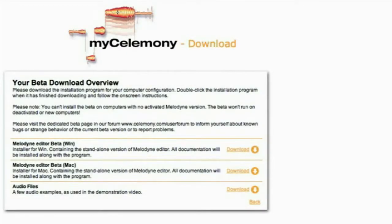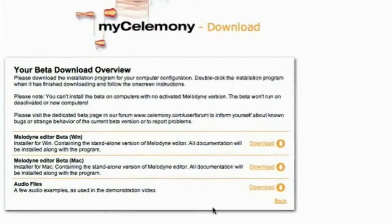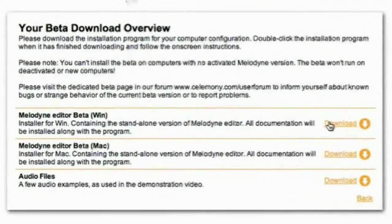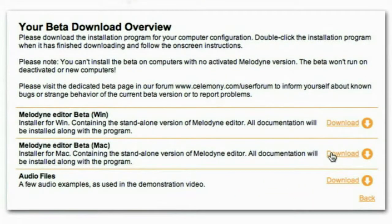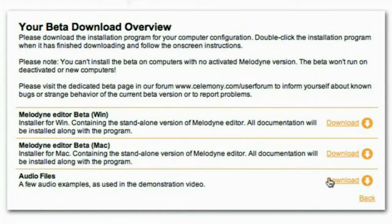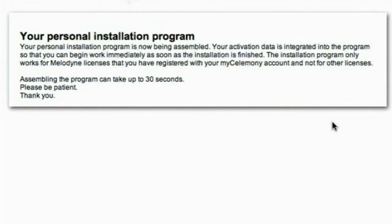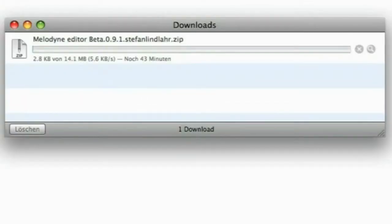There are installers for Mac and PC. At an early stage of our public beta test, these installers will contain the standalone version. A few weeks later, you'll find installers for the plugin versions of Melodyne Editor here as well. We'll keep you informed via email when this will happen. You may also download some audio files here, which are the same files I'm going to use in this film. Now load the installer — this will automatically install all necessary documentation along with the program.